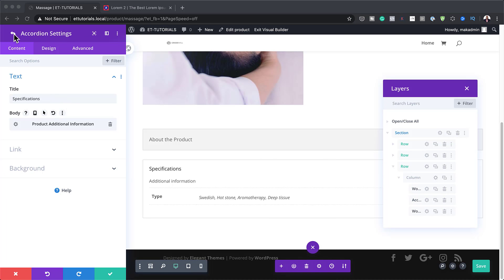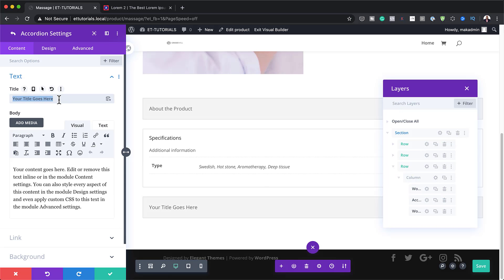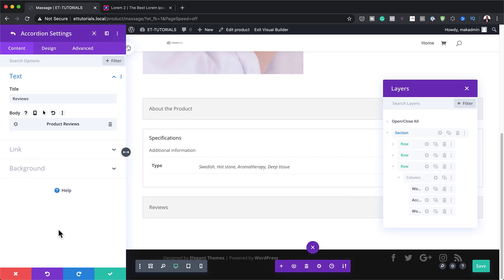Let's add one more accordion item — this time we're going to add the product review. I'm going to click on the plus button and add my title. Again, this is going to be dynamic content — I need to look for 'Product Review'. Here we go, I'm going to select 'Product Review', and this is going to show our product reviews.